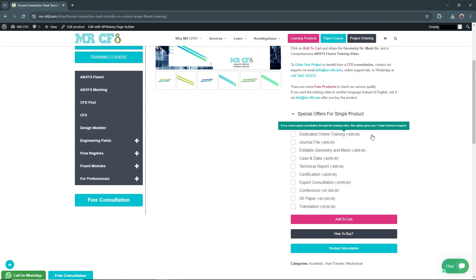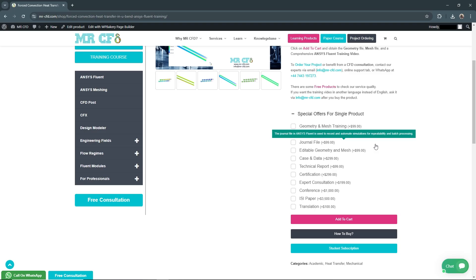Journal File for $99: Receive a detailed step-by-step journal of the entire simulation process. It allows you to replicate the study and learn from each stage, helping you transfer it easily to your system or server.